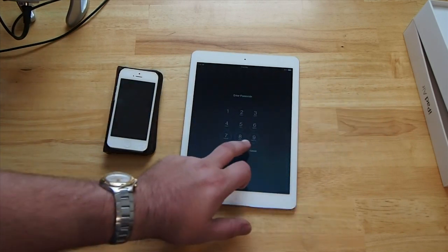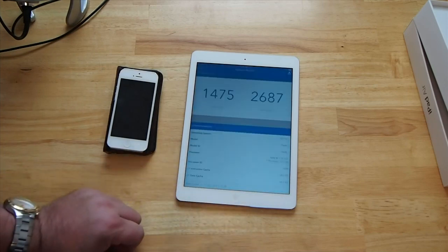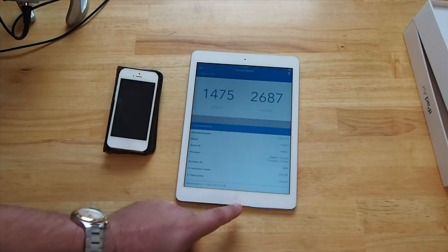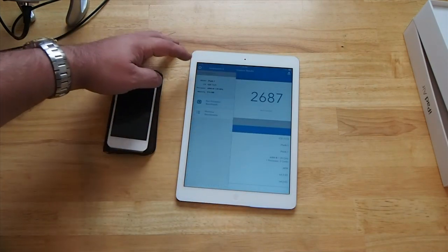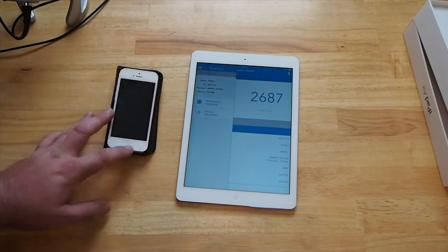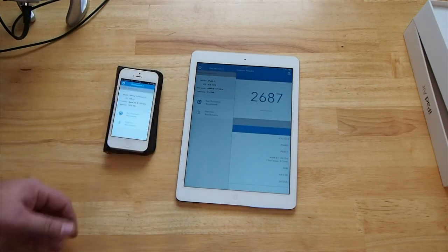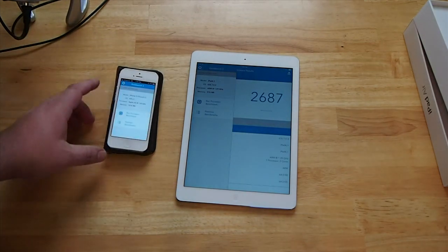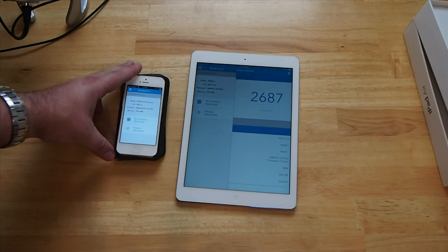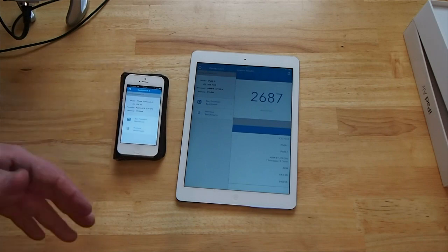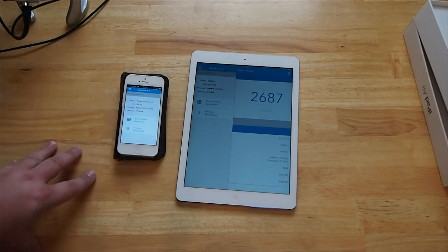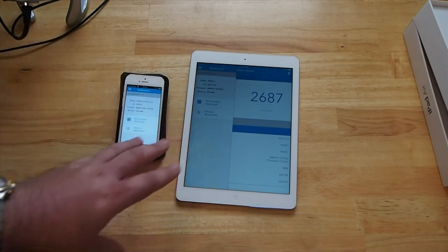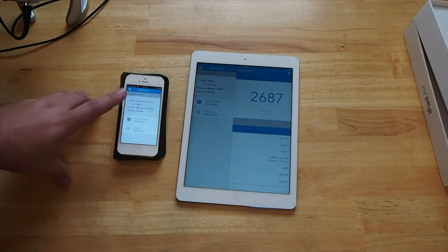Anyway, we're going to go ahead and run these now here, and just for kicks I've got my iPhone 5 laid out here and we'll run it and compare this side by side. We know it's going to be much faster, but just to get a comparison, so you can see I'm going to run the processor benchmark.